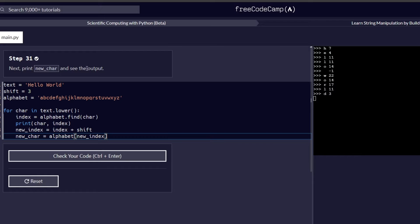We are in step number 31, where in the previous step we added a new variable called new_char and assigned it the alphabet new index. In step 31, we are required to print the new_char variable so that we can see the output. We did an introduction to the print function and how to initialize and use it, and that's what we are going to put into implementation in this step.